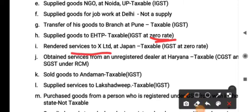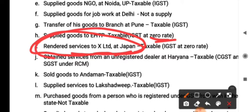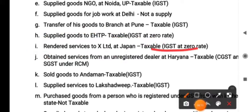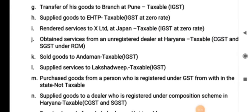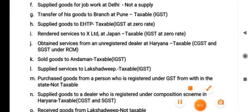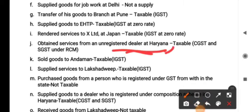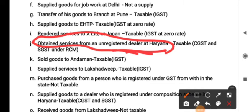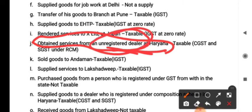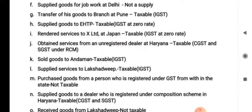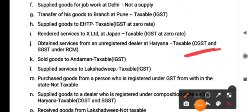Point I: rendered services to X Limited, Japan. Services rendered to Japan constitute export of services, so export of services is taxable at zero rate. Point J: obtained services from an unregistered dealer. This is an inward supply of services received from an unregistered dealer, so it is taxable under RCM — Reverse Charge Mechanism. Since it is within the state, what kind of GST is levied? CGST and SGST.